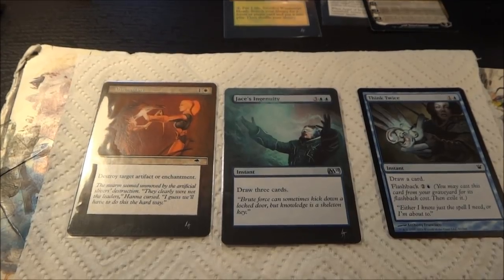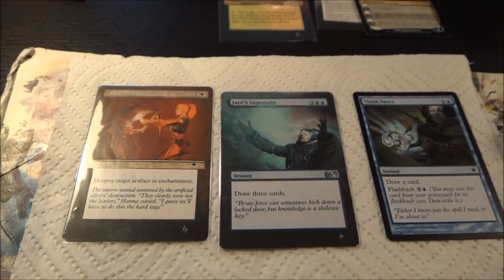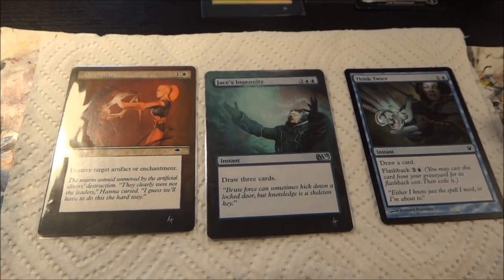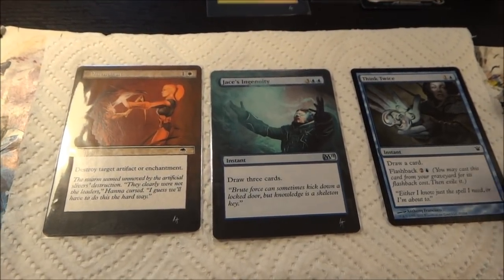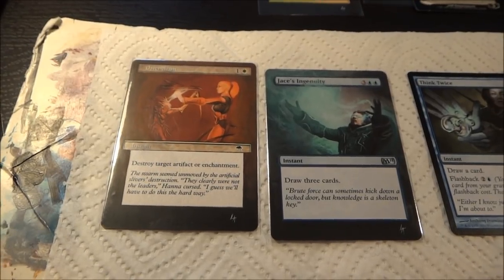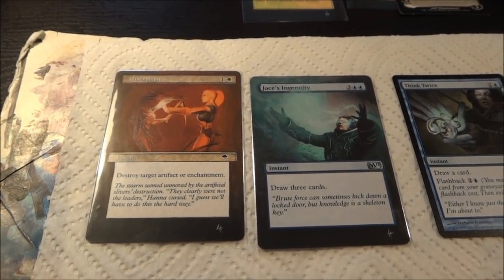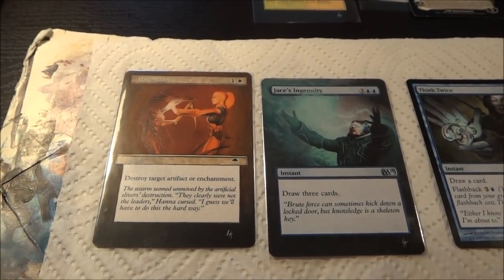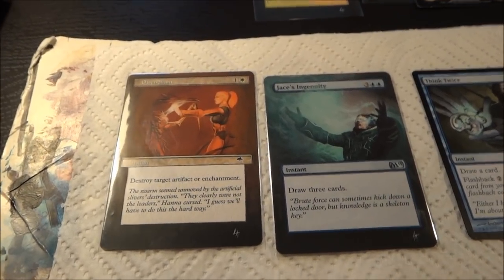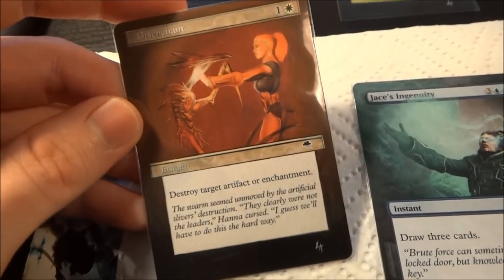Today we're going to talk about how I pick out elements to extend over the borders when I'm bringing them over on card alters. I've been doing this more and more frequently and I've gotten a question or two about how I choose what I'm going to do with those.